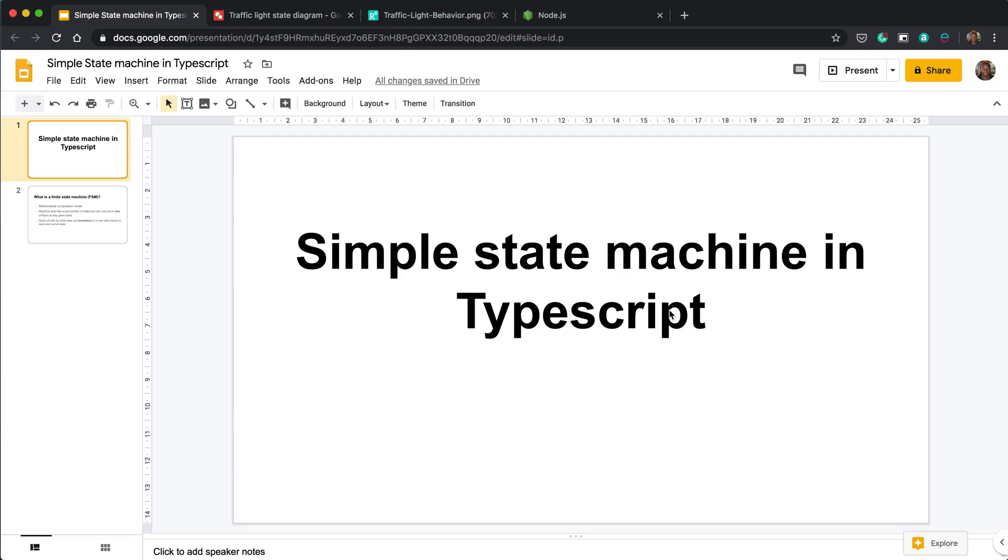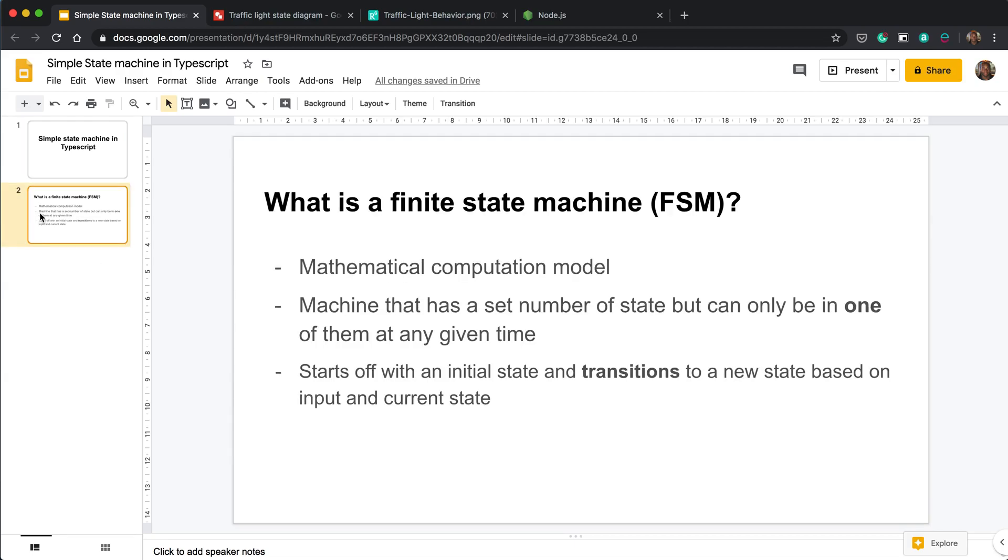So first of all, let's explain what a state machine is. A finite state machine—there are many other state machines out there, but this is the simplest one to get started with—is a mathematical computational model where you create a machine that has a set number of states, but only one state can be active at any given time.